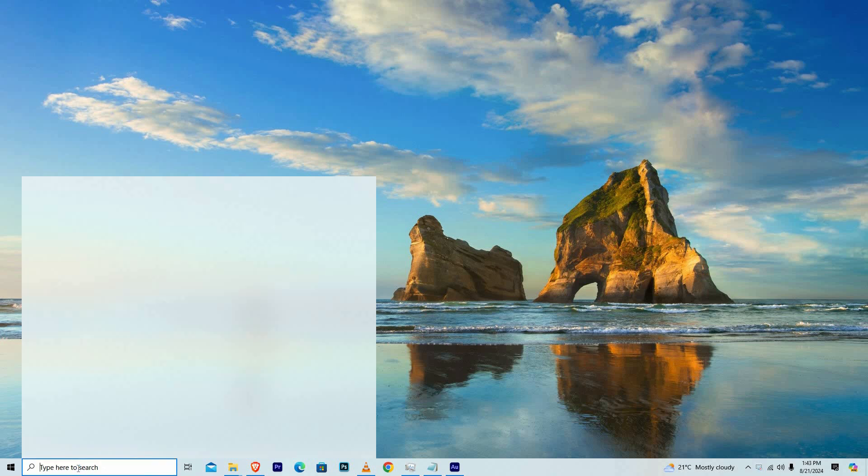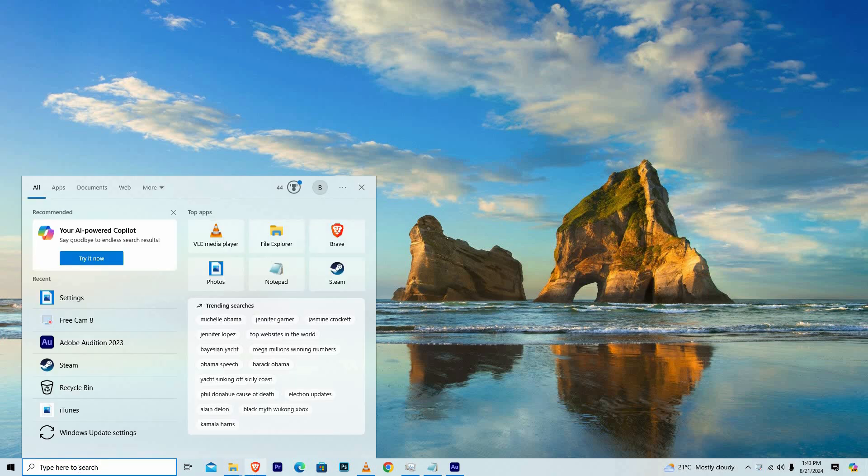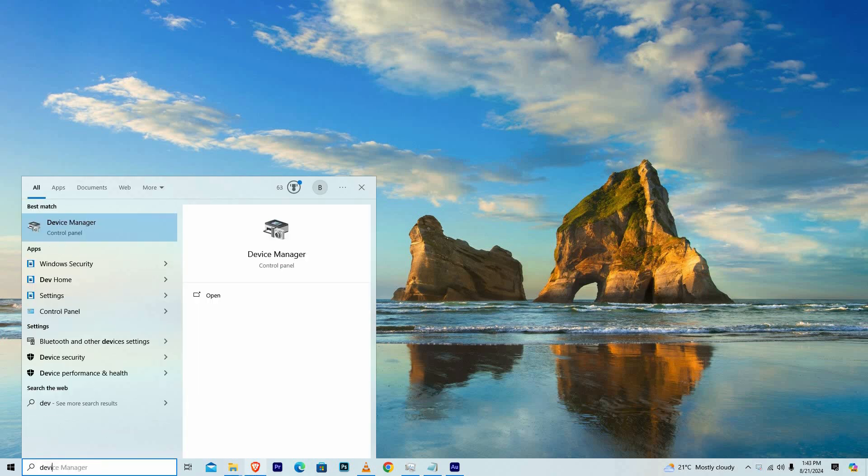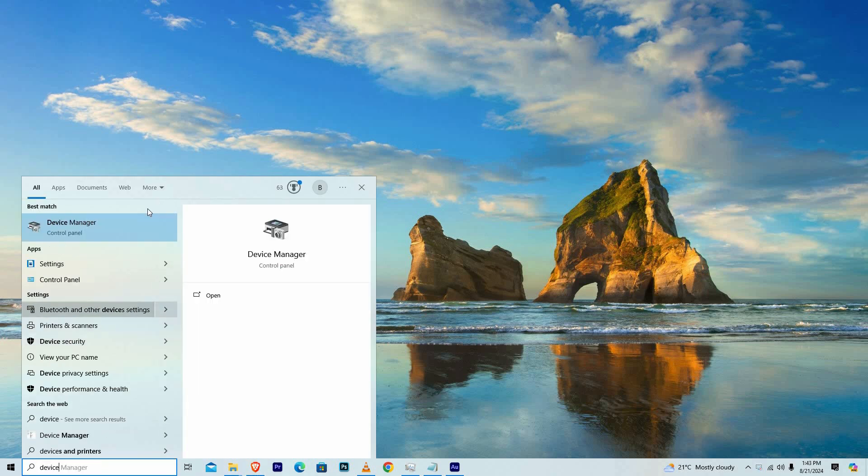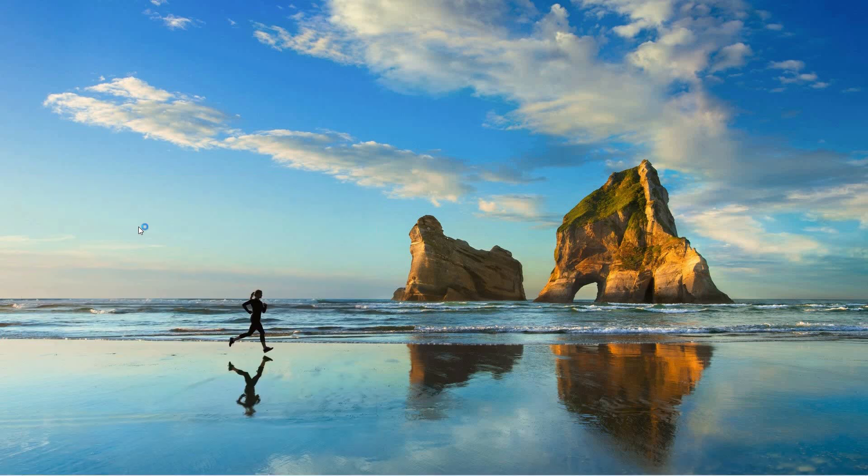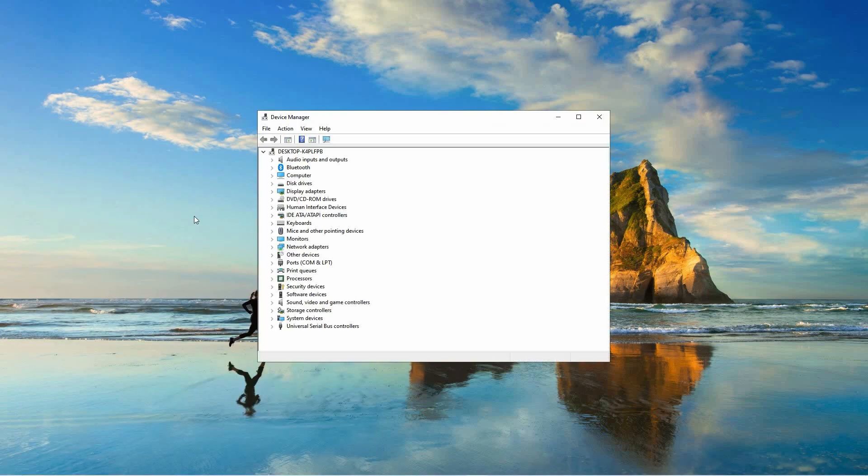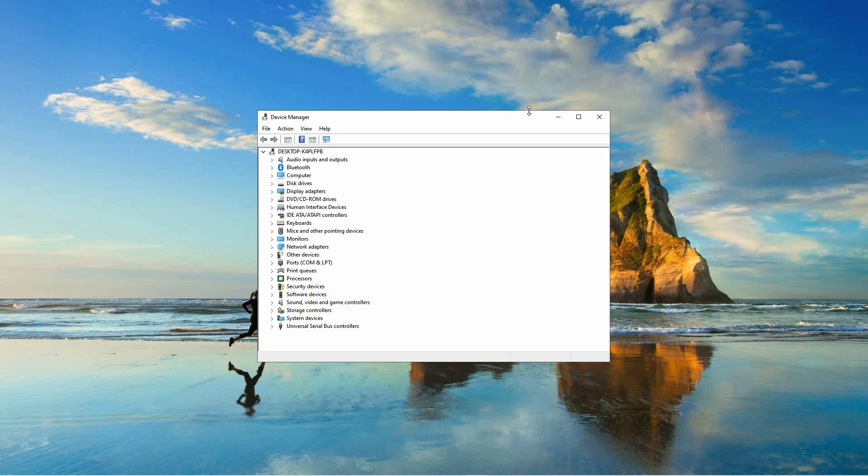Start by opening the search function on your computer and type in Device Manager. Click on the Device Manager application from the search results to open it.